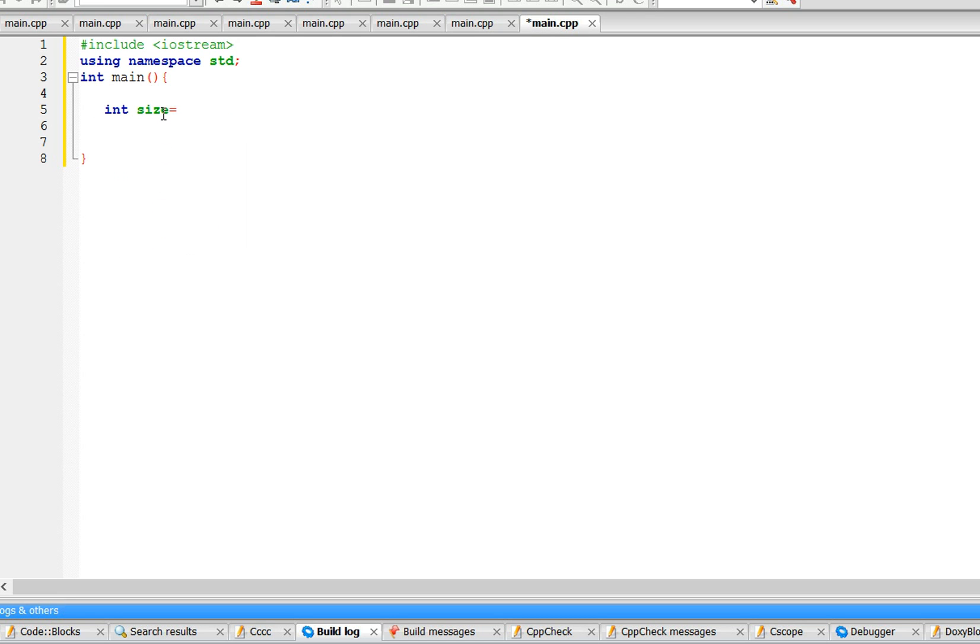The first thing we need is size, let's call it the size. The user is going to enter the size, so let's prompt them: enter the size of the square.